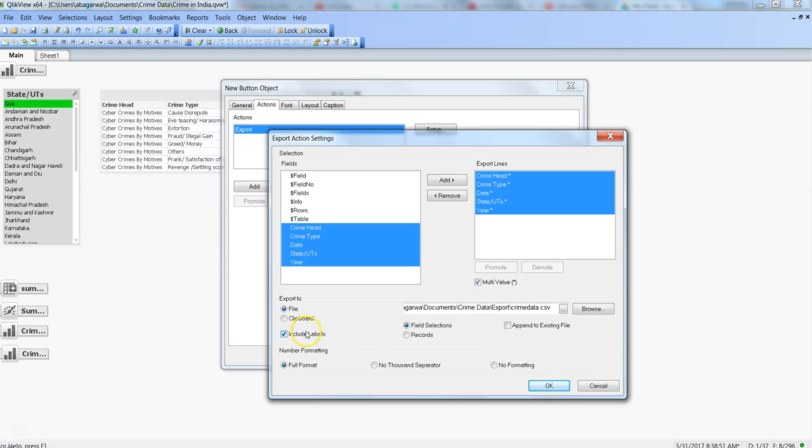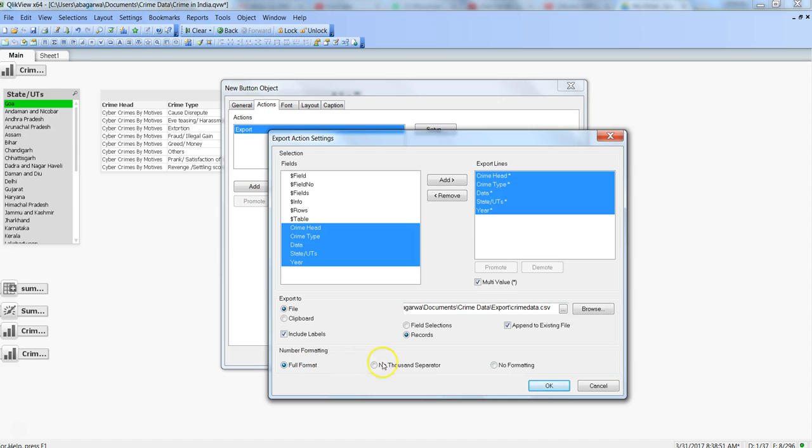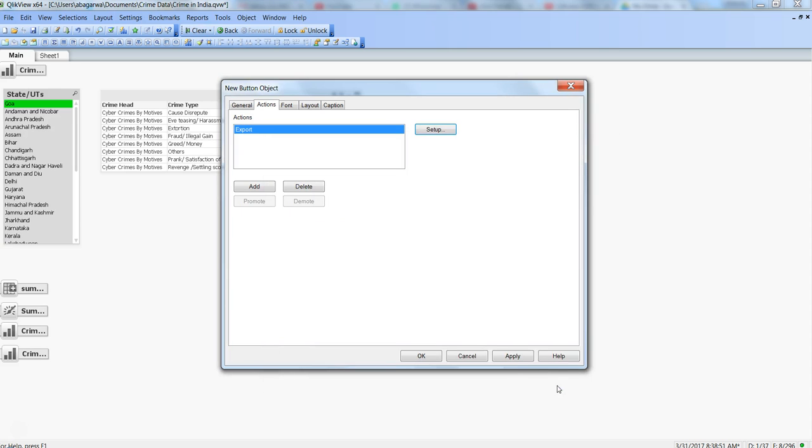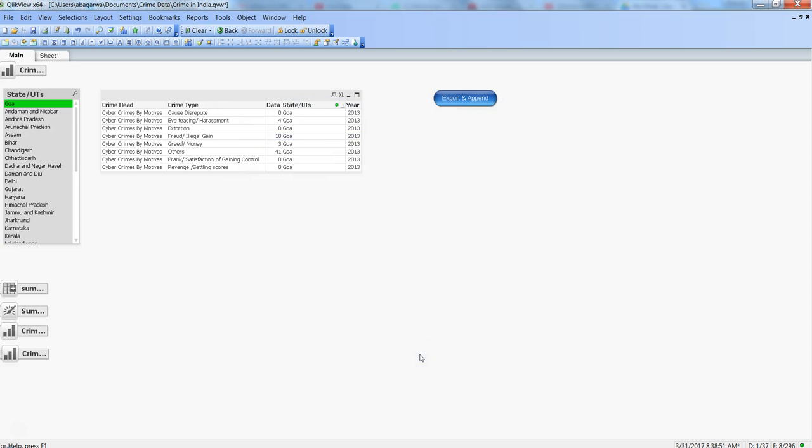Once I hit save, I have other options like whether I want to include labels or not. Yes, I want to include the label. I want field selections or records? I want records basically. Whether I want to append to an existing file or not? If I enable it, whenever you do a new export it will append at the end of the file. Number formatting - I want full format with no changes to the format in the QlikView file.